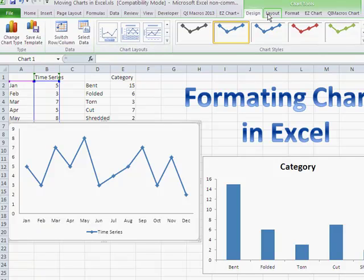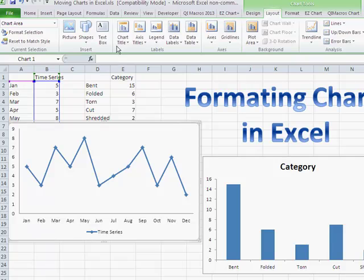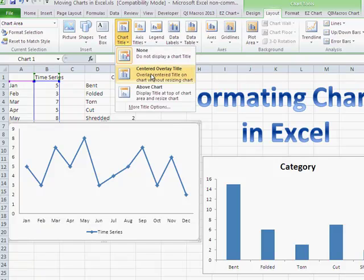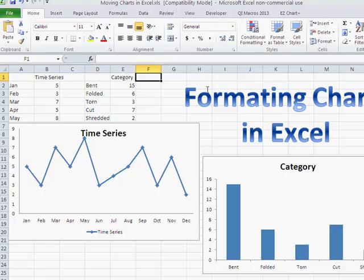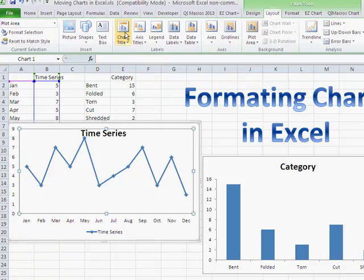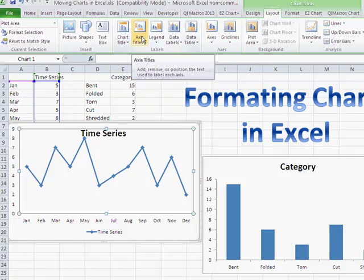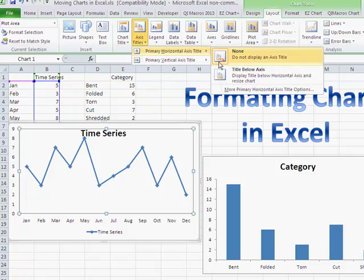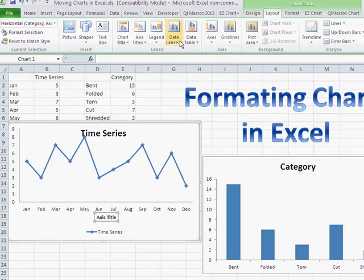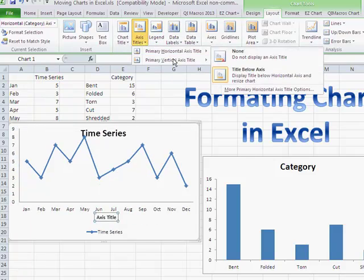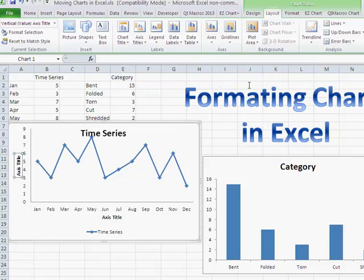Now we may want to change some other things about the layout. Maybe we want to add a chart title centered over the top. Click on Layout, then Chart Title, and add the chart title. On the axis title, we can add a title below the axis, and also add a vertical title — with that one rotated. Then we can take these and change those titles completely, typing in whatever we want.